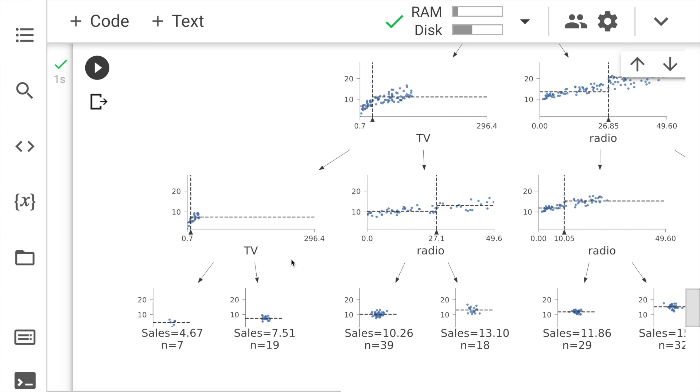You essentially get to know how many samples are going to which node. And when you look at the final output as well, you also get a sense of how many samples are there in that final node. What is the exact value of sales? What is the exact value of the target variable? And so on and so forth.